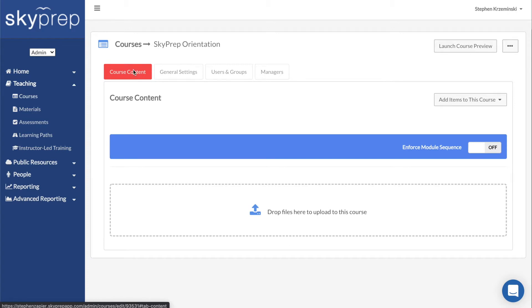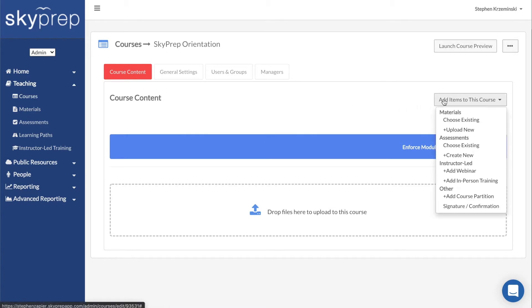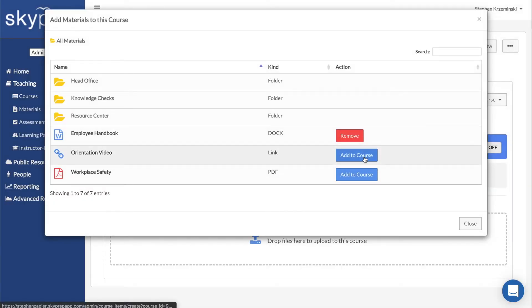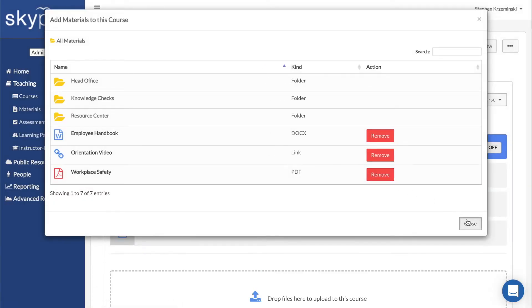The first uses the Add Items to this Course drop-down menu. Using the menu, you can add material that you've already uploaded into the Materials section by selecting the Choose Existing option under the Materials heading.